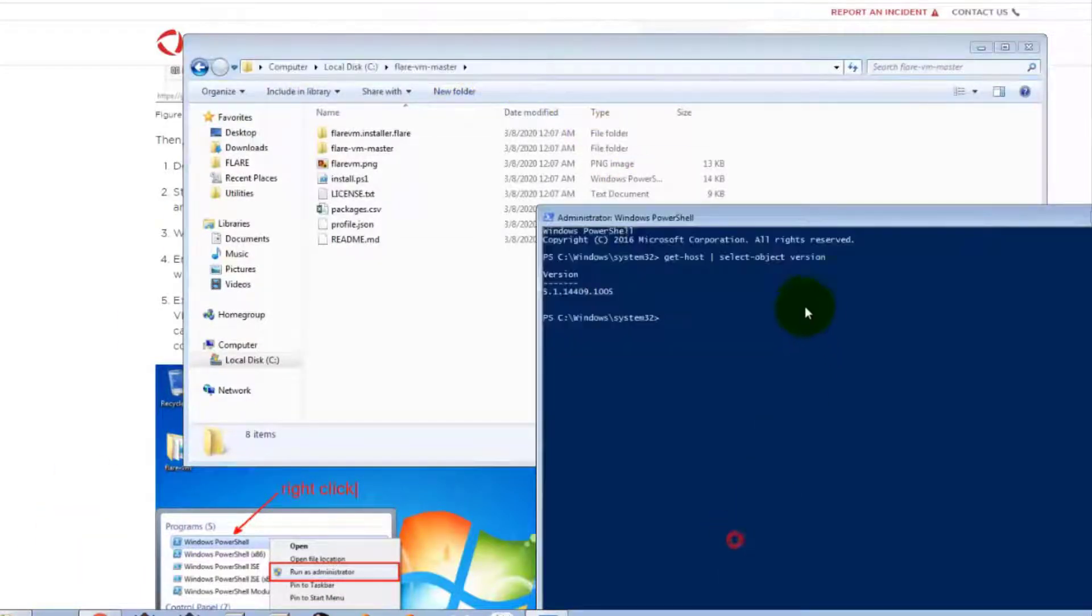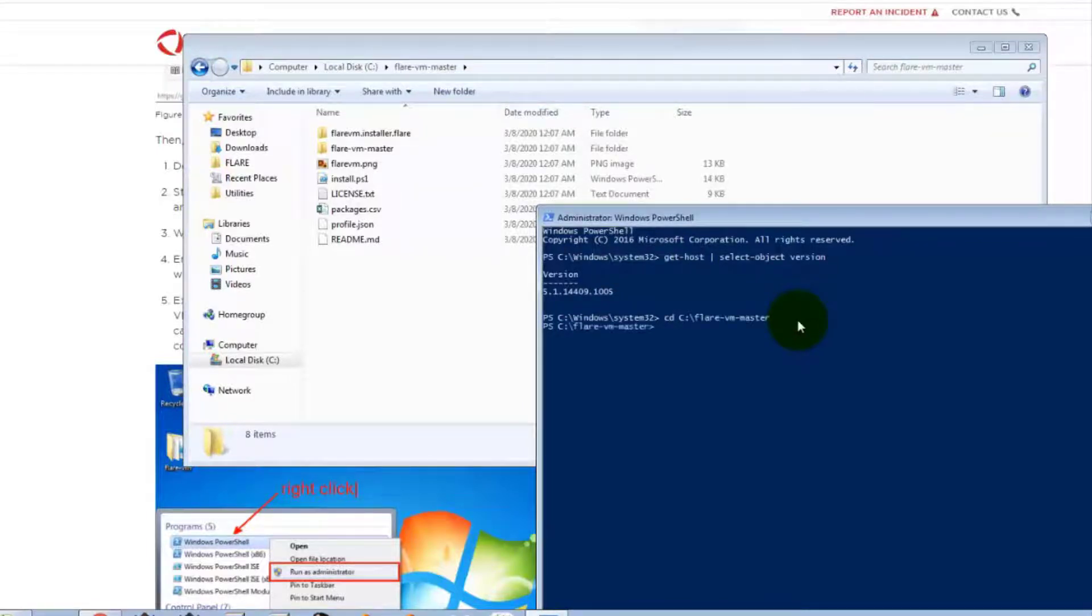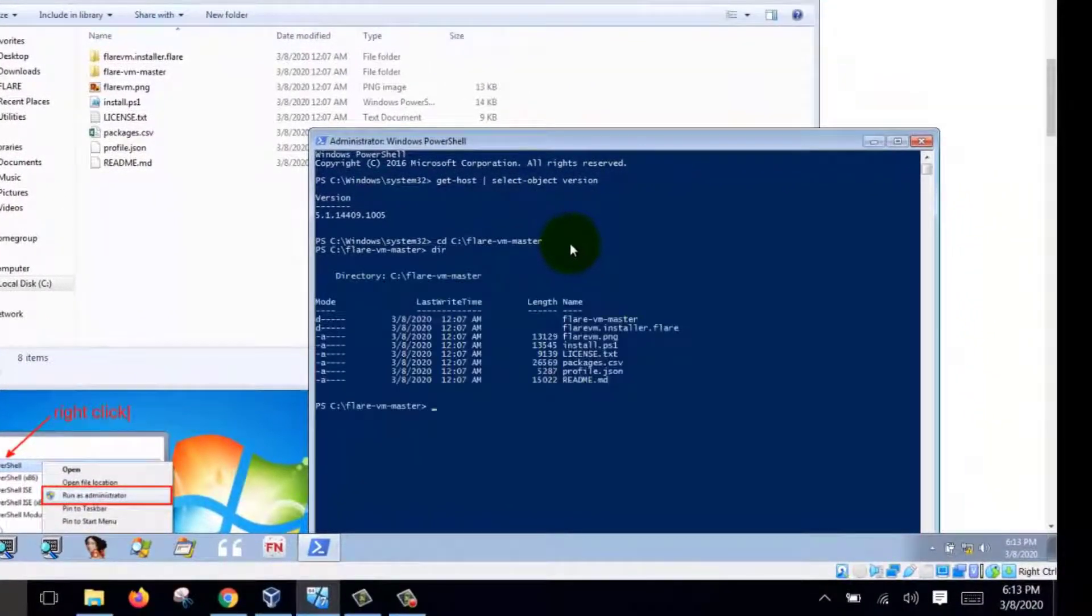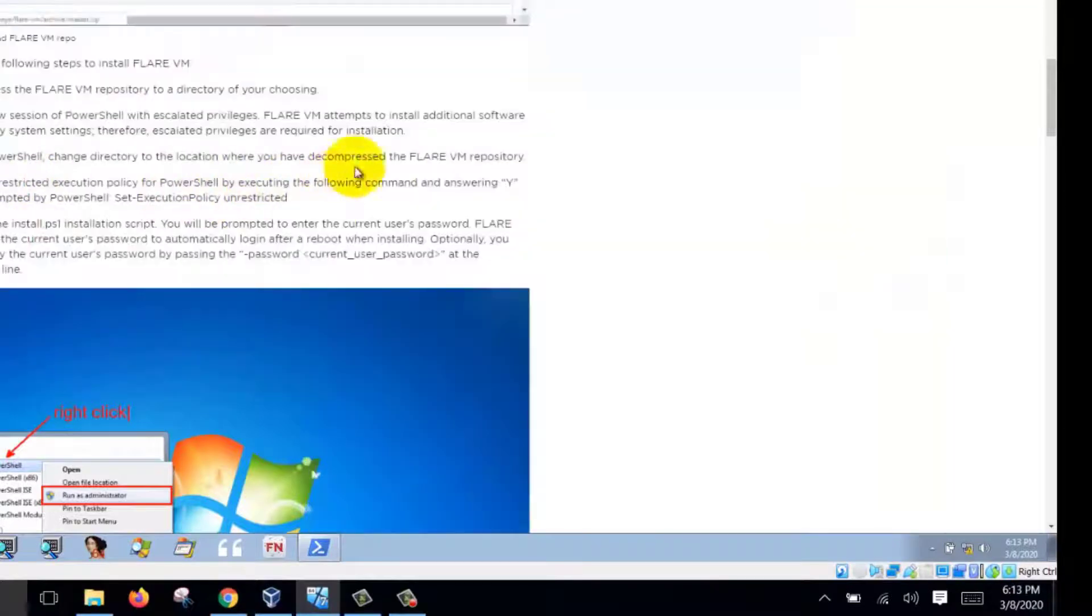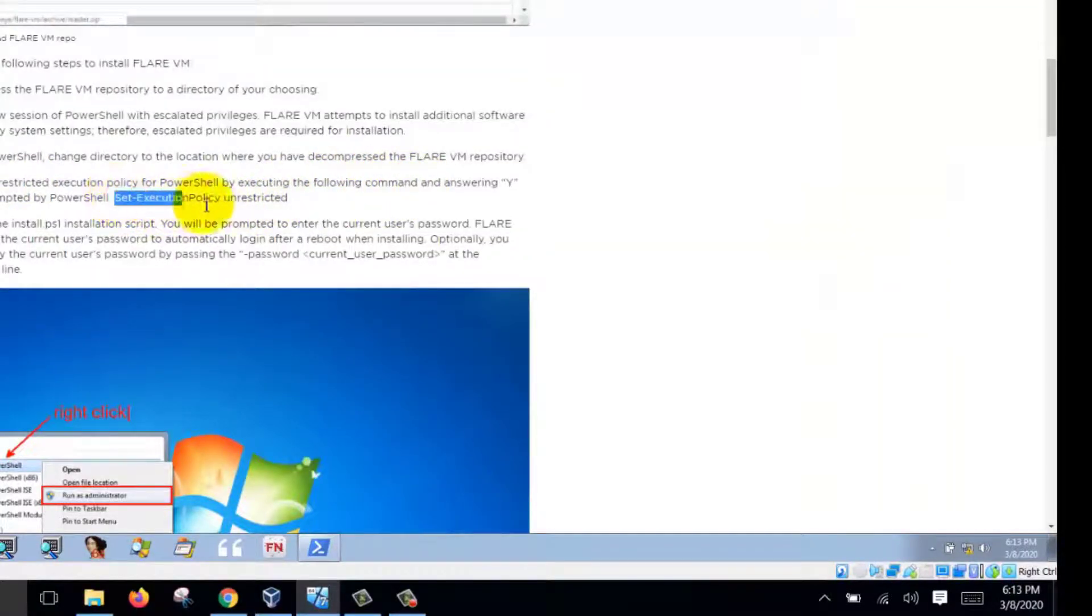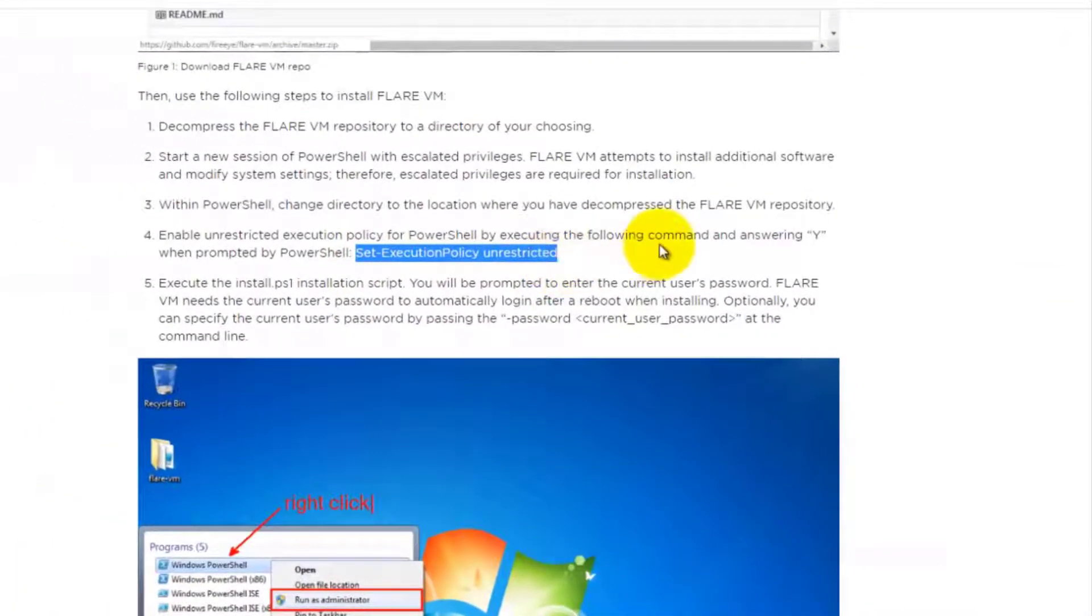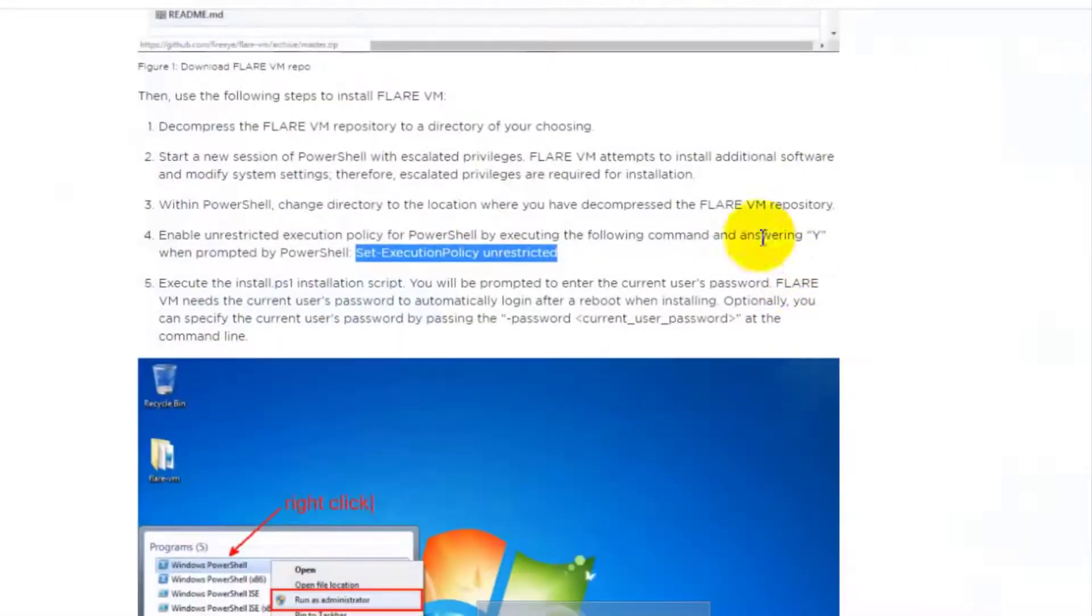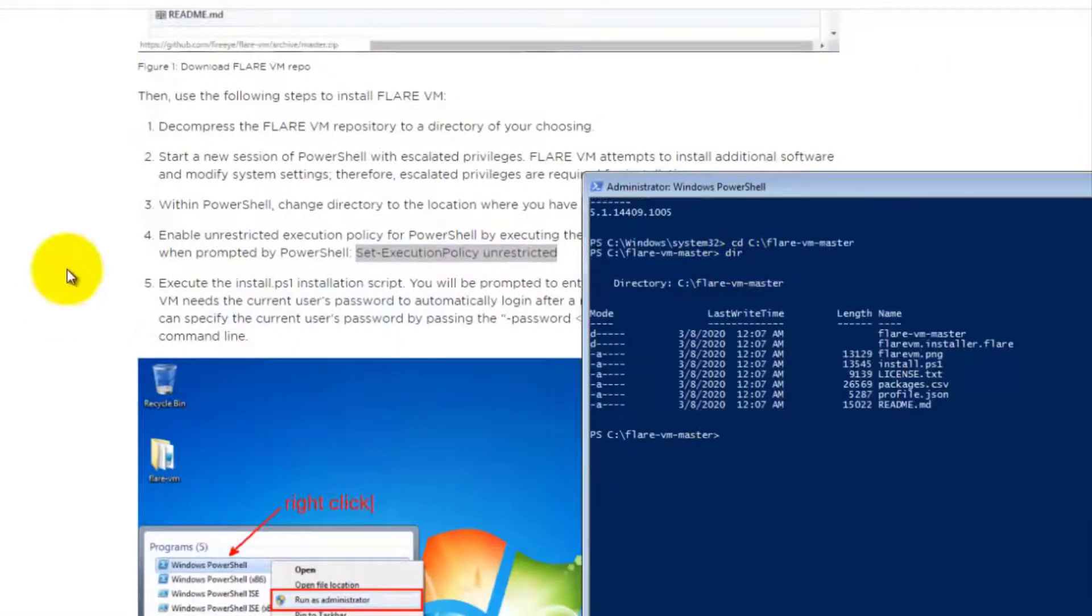So let's go there. And then over here, you have all your files that you unzip. And then you execute this command: set execution policy unrestricted. You execute that command inside the PowerShell.